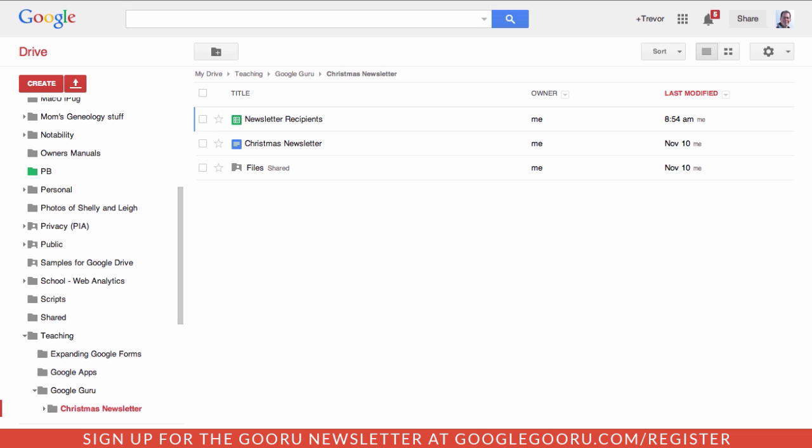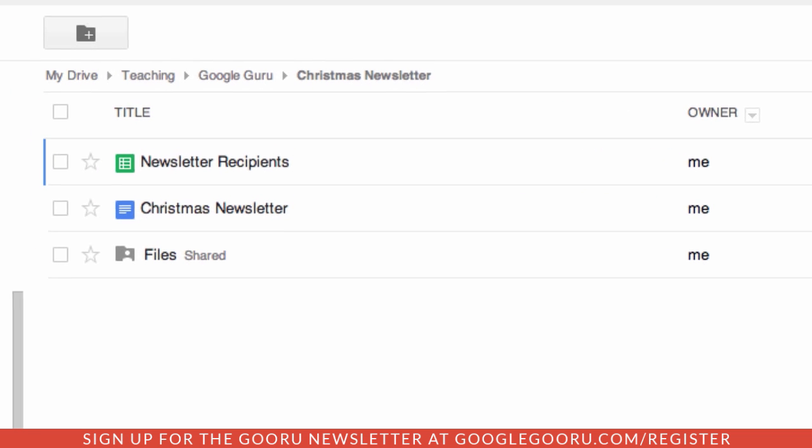Within a folder I've created the Christmas newsletter. I have the recipients names, which is going to contain all the contact information that we're going to substitute, and a folder called 'files'. This is where when the merge is completed the files are going to get stored.